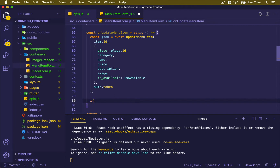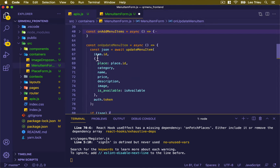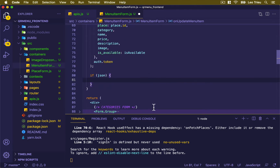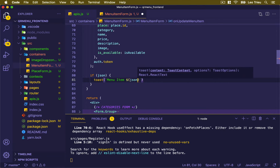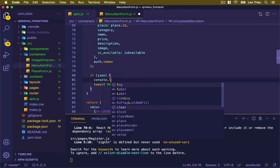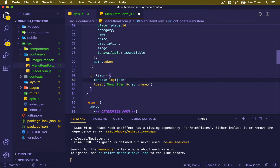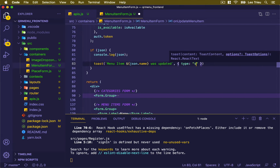Down here, if we have the JSON returned back, we're going to display a toaster saying the menu item name was updated. We can also add a console.log of JSON data to see what it looks like. Pass the type as success.